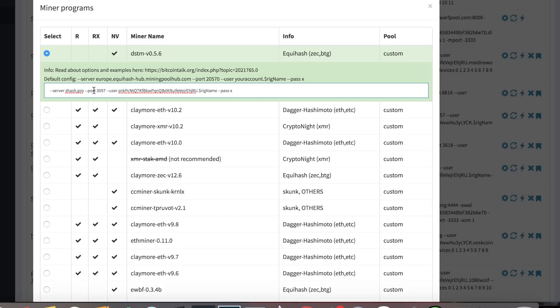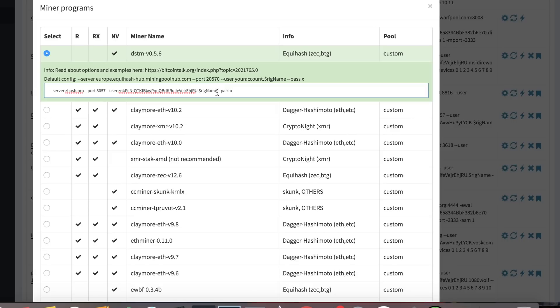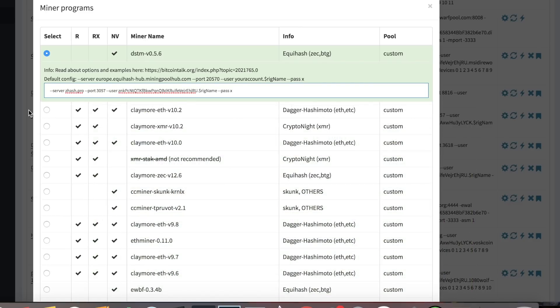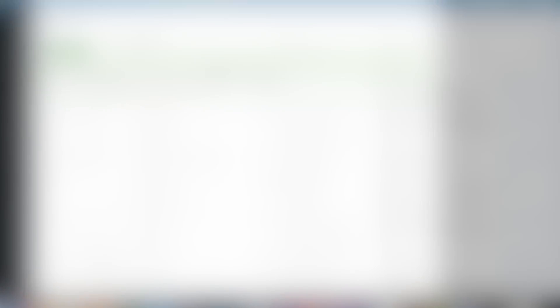You're going to need the server, the port, your wallet or username. And then you can leave that as your rig name and it'll pull your rig name from your dashboard. So how you saw my dashboard, I want to recall it Volk. That would just be labeled Volk on the pool.